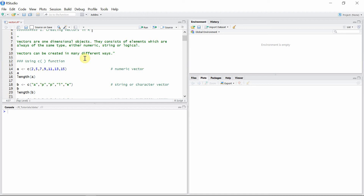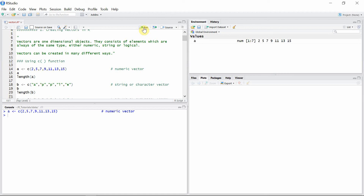The first and foremost way of creating a vector is to use the c() function, which is a concatenate function. Let's create a vector 'a' and see the vector. You can see 'a' is a numeric vector, and we can use a length function to see the number of elements present in any vector — the length of 'a' is 7.